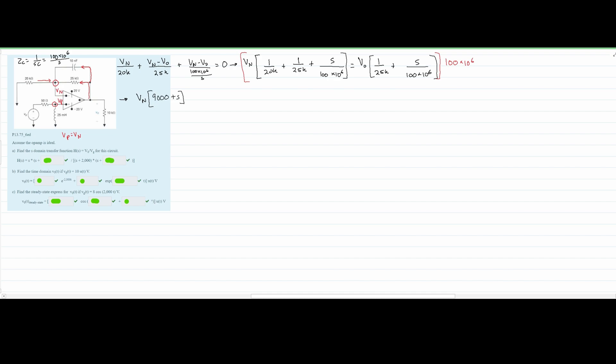For the V0 side, after multiplying through, we get V0 times (4000 + S). So our simplified equation for the VN node is: VN(9000 + S) = V0(4000 + S). We circle this as the equation for our first node, VN.